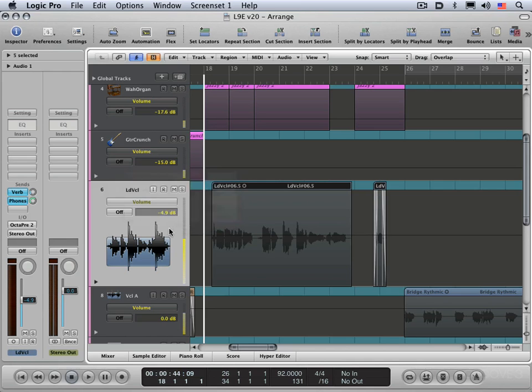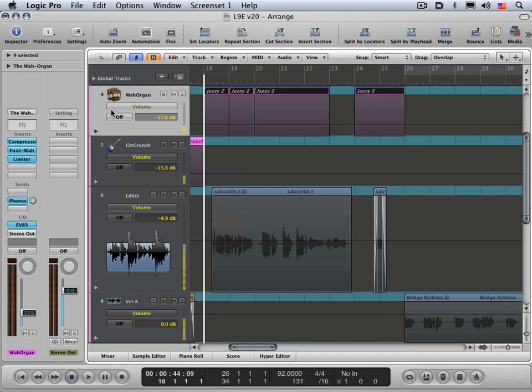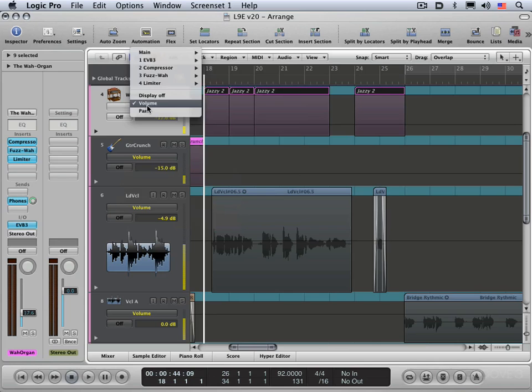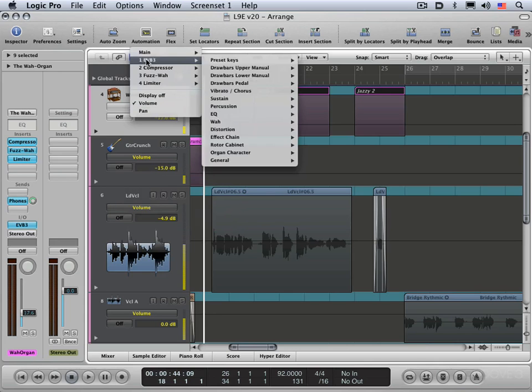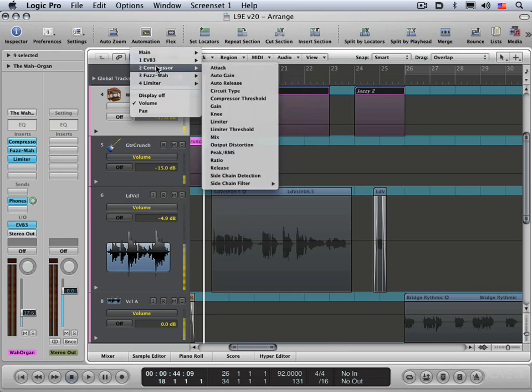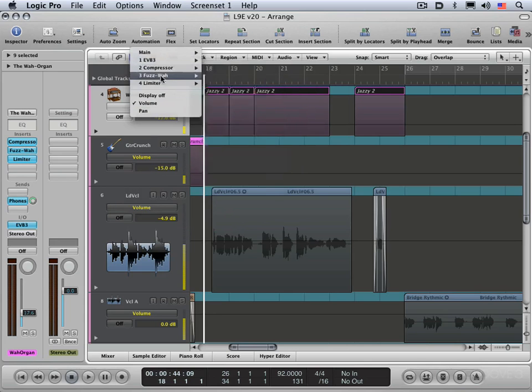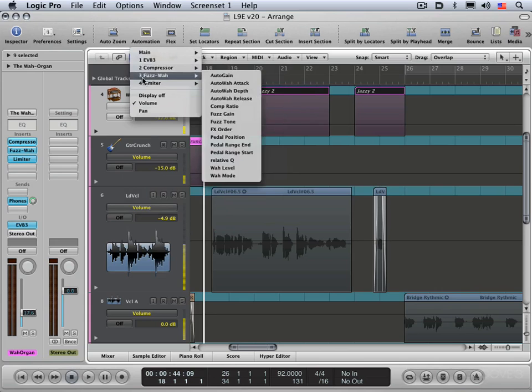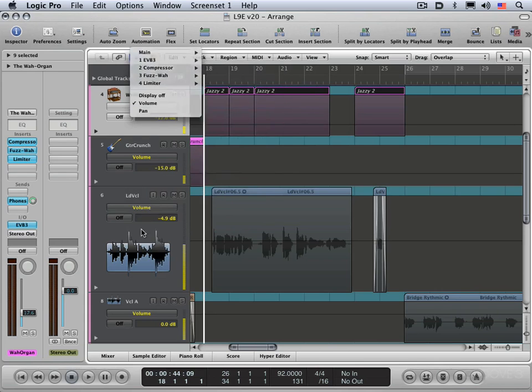And if you select a channel strip that has plugins, they're available also. Let's choose another one like here. If I click hold here, you'll see subcategories for each of the plugins and you can select whichever parameter you want to automate from whichever plugin.